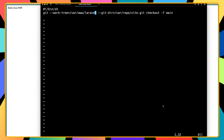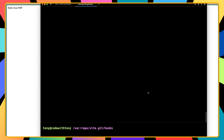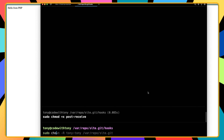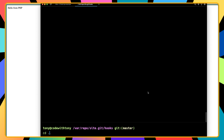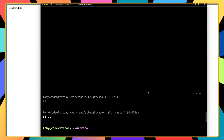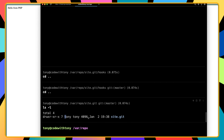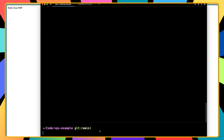I'll change the target directory to laravel, then hit Escape and type :wq to save. Now let's set permissions and ownership: sudo chmod +x post-receive, and sudo chown -R tony:tony /var/repo/site.git. Now if I go back and run ls -l we can see site.git is owned by tony with read/write/execute permissions.